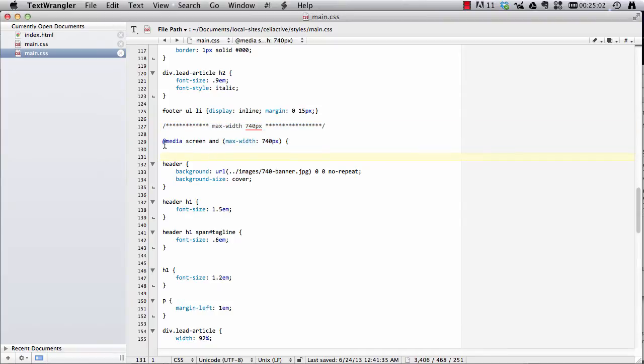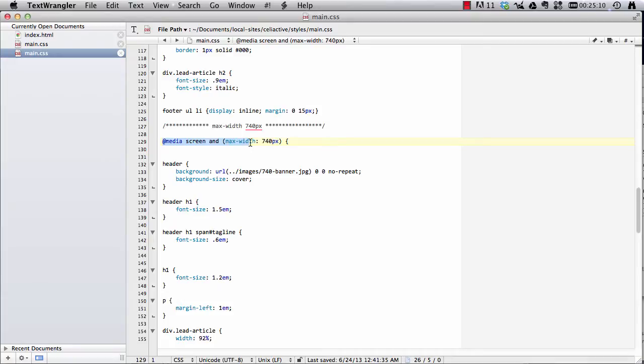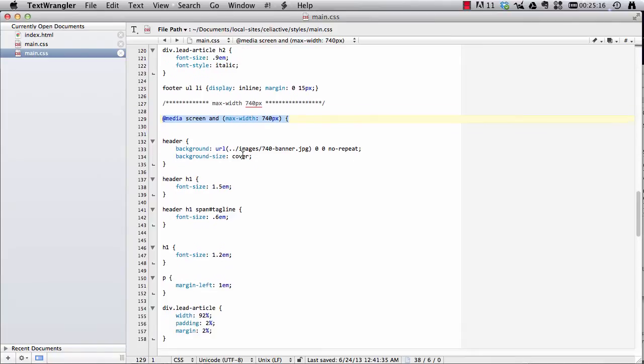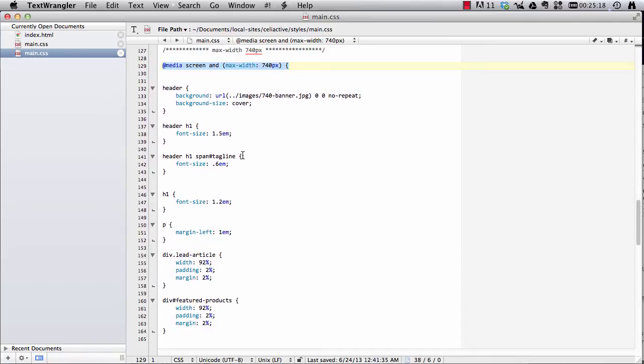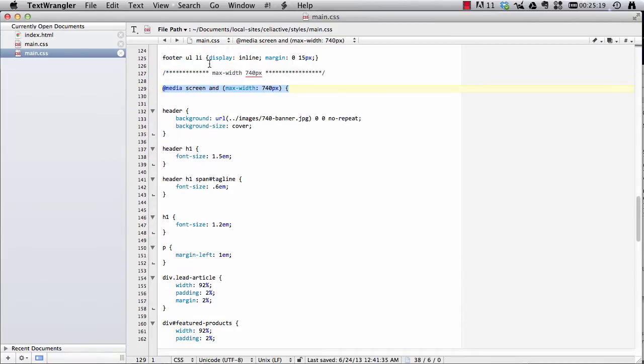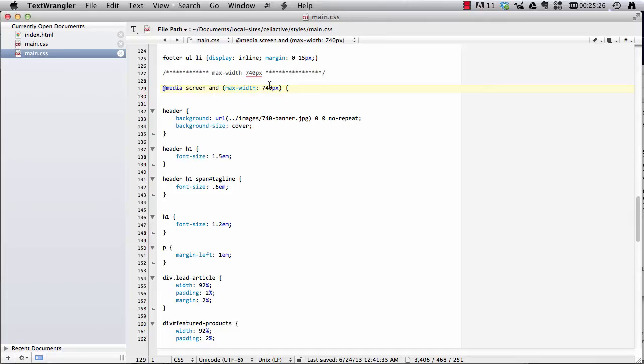What we have here is a rule in CSS that says, if the media is a screen and the maximum width, the width is 740 pixels or smaller, then apply all of these styles. And these styles are going to overwrite the styles above. And if this rule isn't met, if the screen is wider than 740 pixels, then the browser will just ignore these styles.